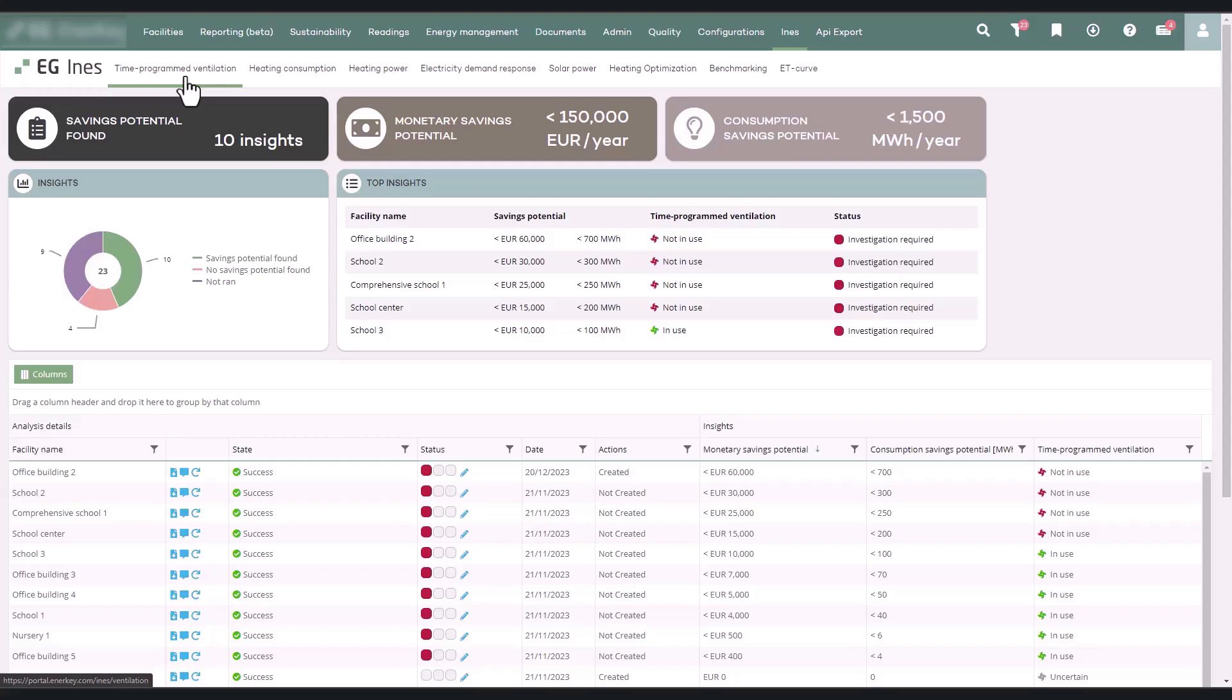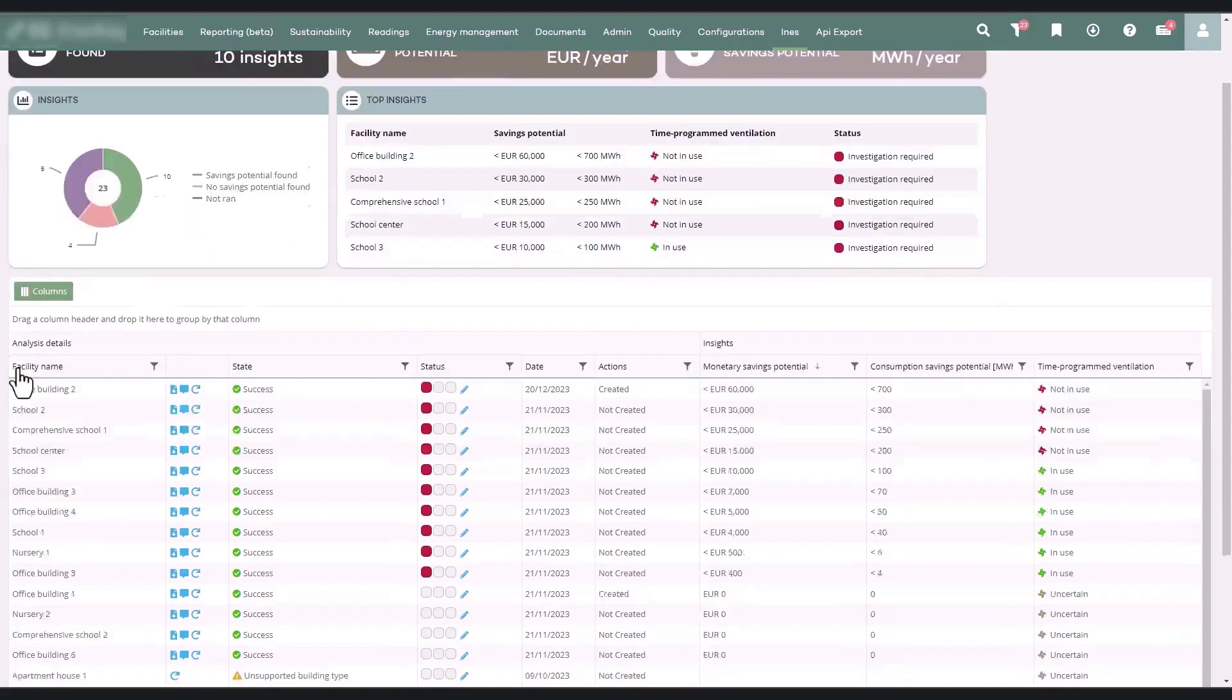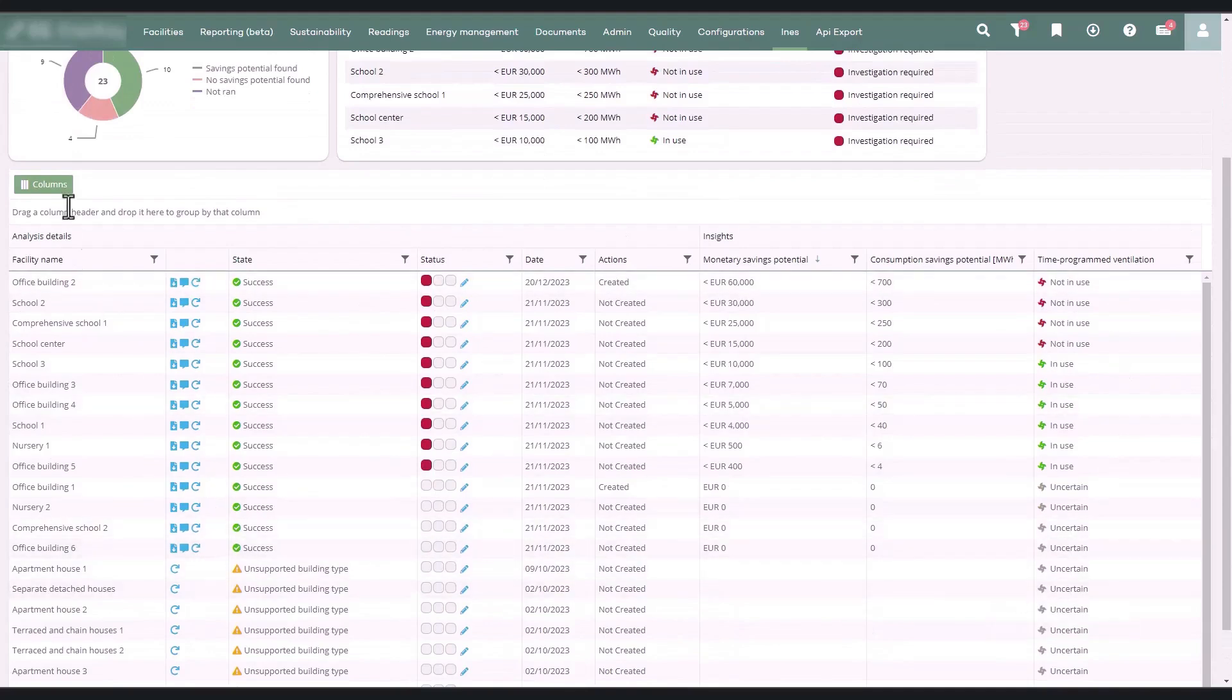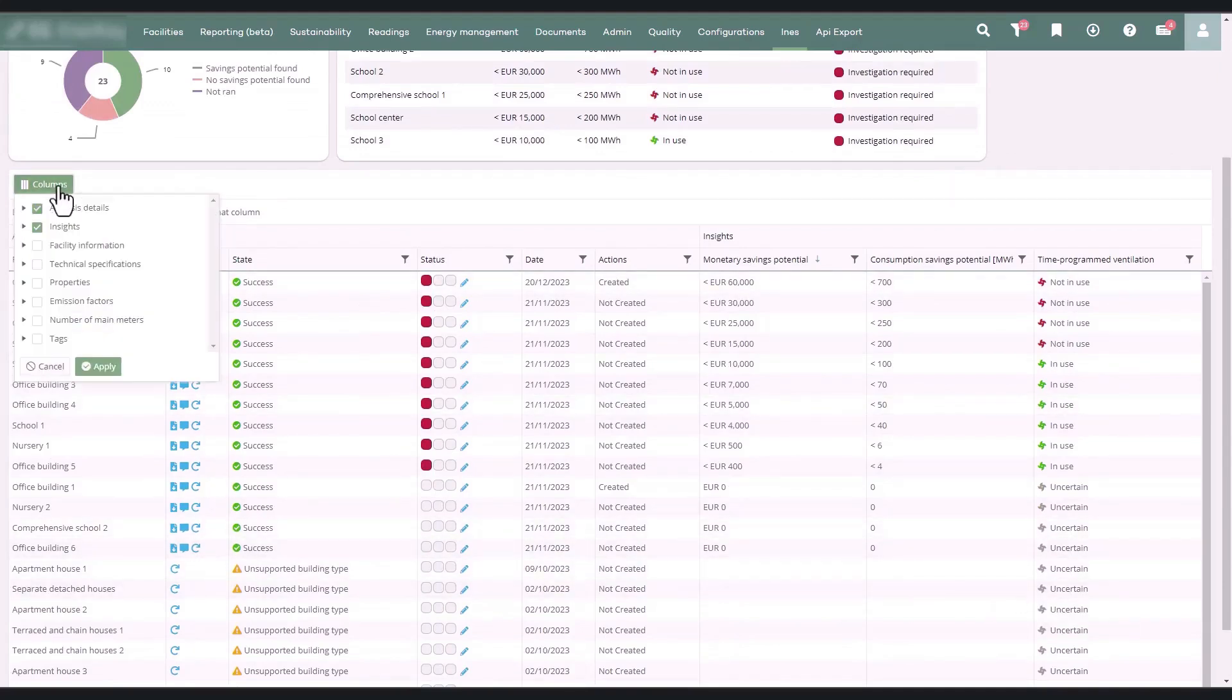The analysis's key findings are summarized at the top of the page and in the table below it. Using the column's menu above the table, you can add or remove information displayed in the table.